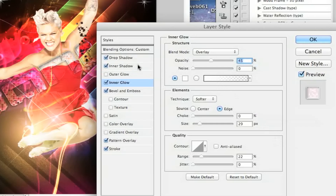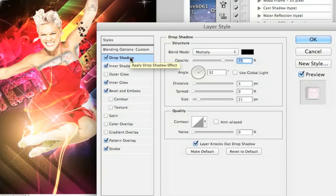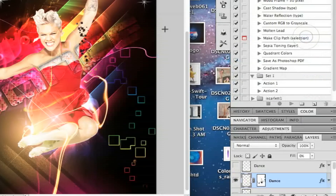For Inner Glow: white color, Overlay blend mode, opacity 45. For Inner Shadow: Multiply blend mode, black color, opacity 75, distance 7px, size 24px. For Drop Shadow: Multiply blend mode, black color — opacity and angle are probably standard — angle 32 degrees, distance 3, spread 0, size 21px.